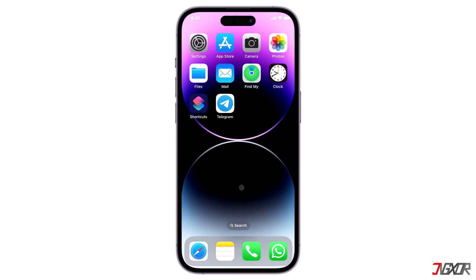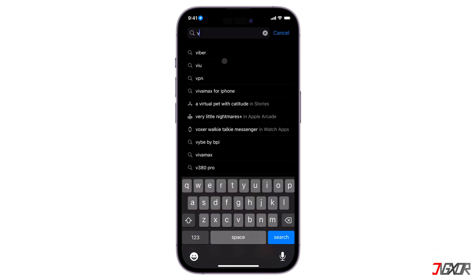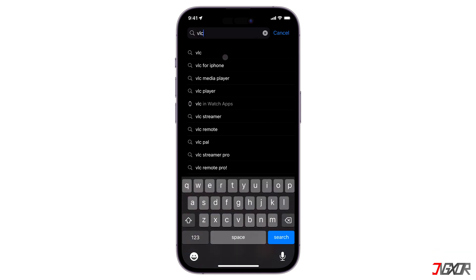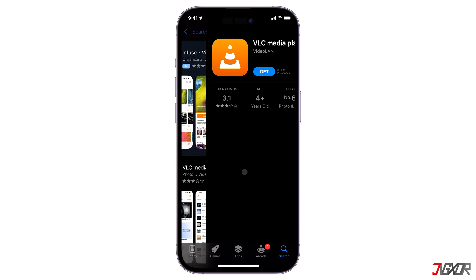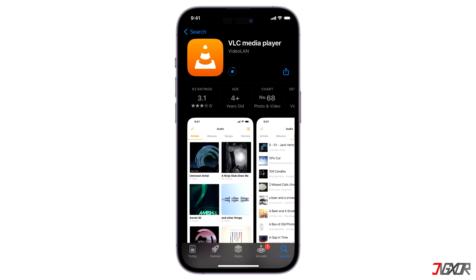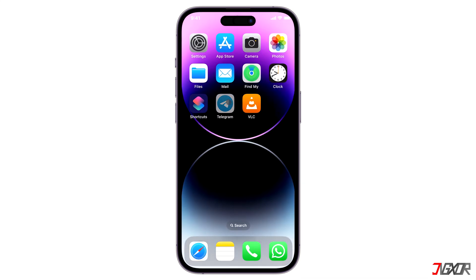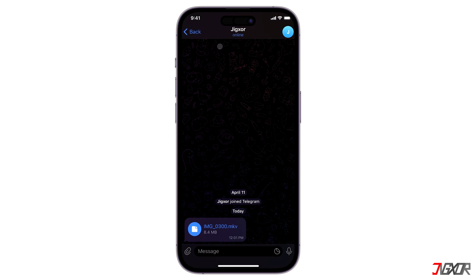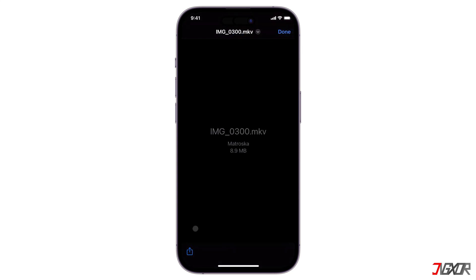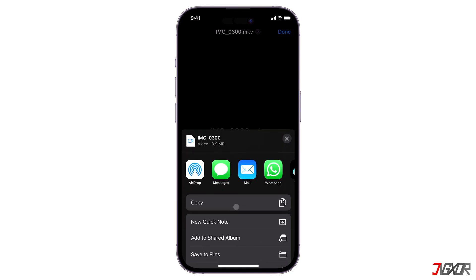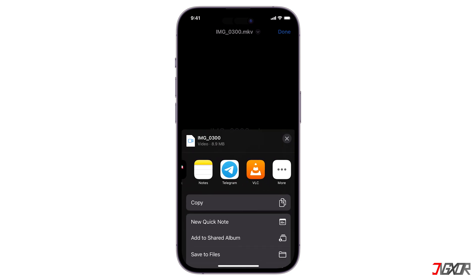To fix this, I recommend downloading a third-party media player app. Go to your App Store, search for VLC media player, and install it. Go back to Telegram, tap on the video, then tap on the save icon on the lower left corner, scroll to the right, and select VLC.